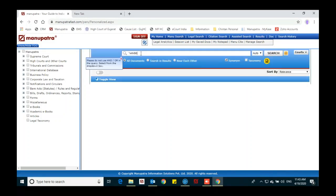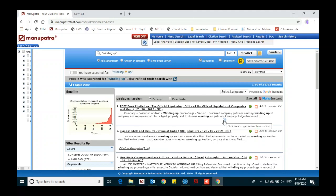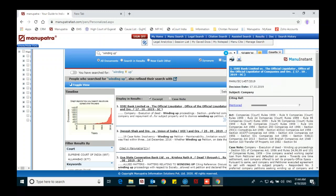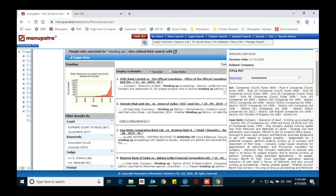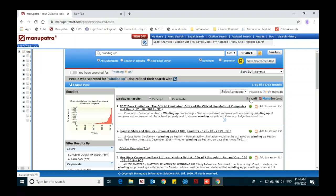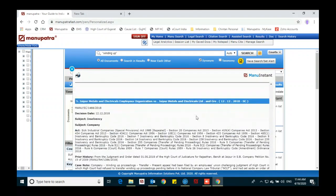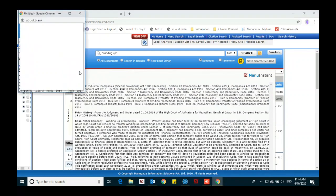If we search for any particular keyword using Manu Search, you can see a link called Manu Instant. When we click on that link, it gives you the party's name, citation, date of decision, which subject the judgment covers, which acts are used, a case note — the crux of the judgment — and the citing reference. In this judgment, seven older judgments are referred. This is Manu Instant. You can click 'See All Manu Instant' to view all 10 judgments in one document. You can take a printout or save as PDF using Chrome.